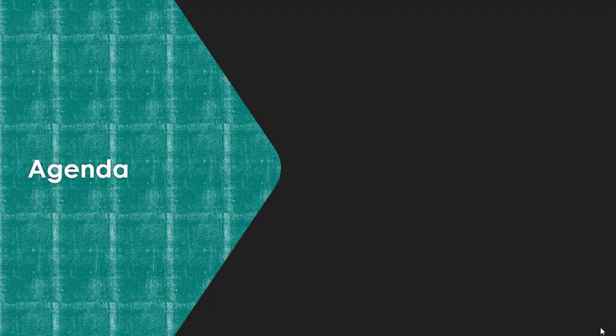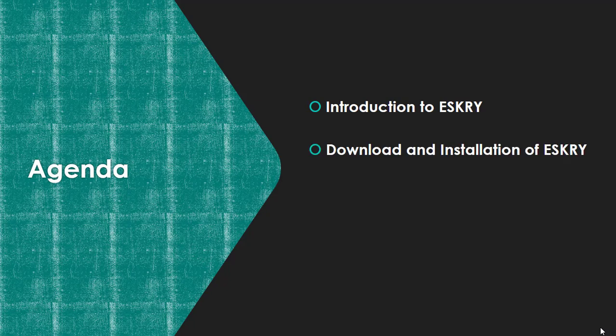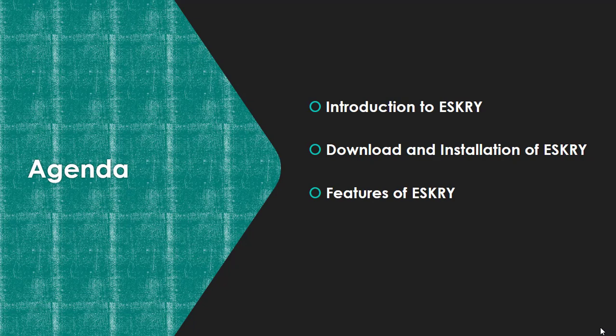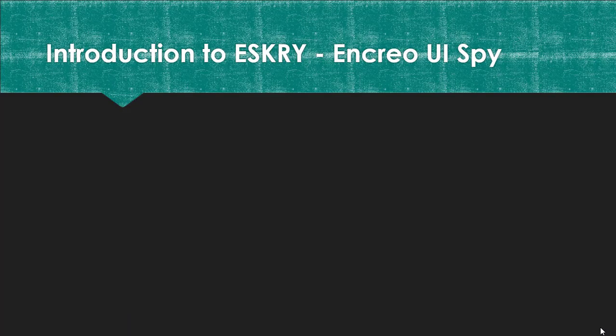Today's agenda is introduction to ESKRY, how to download and install this ESKRY, what are the different features of this ESKRY plugin, and how to use ESKRY. Let's get started.